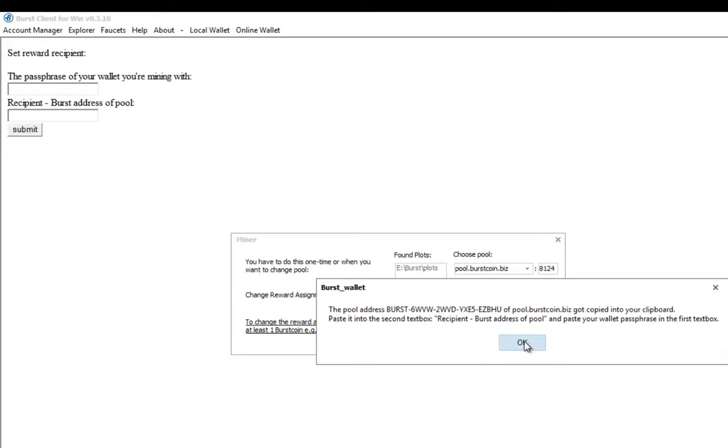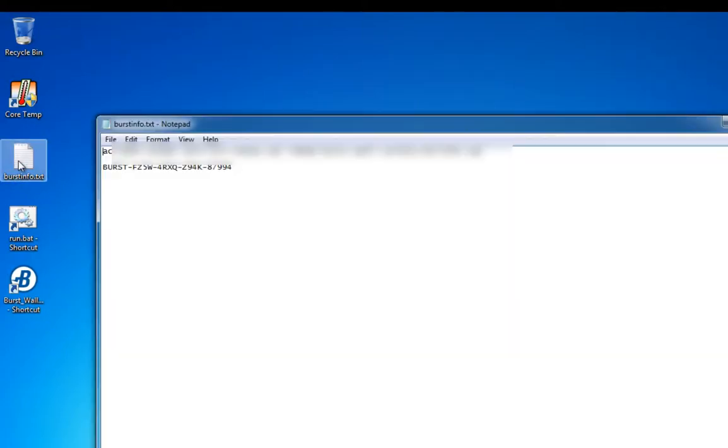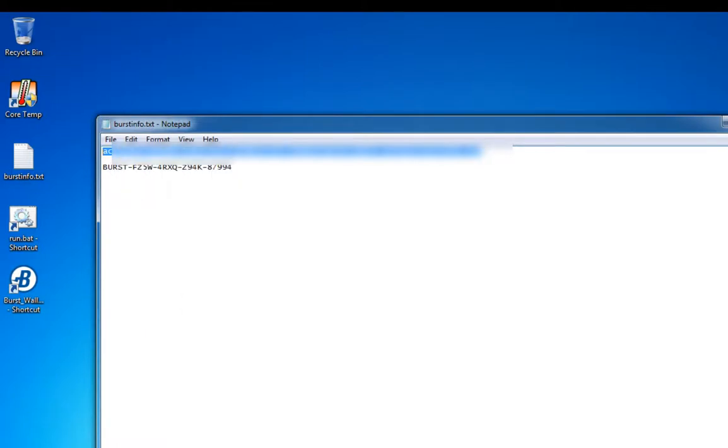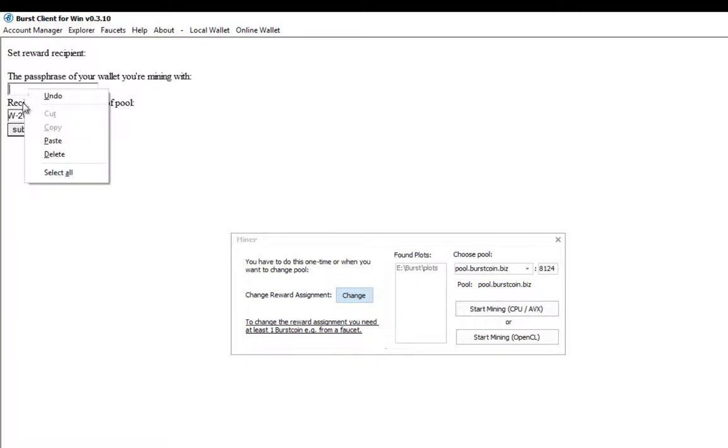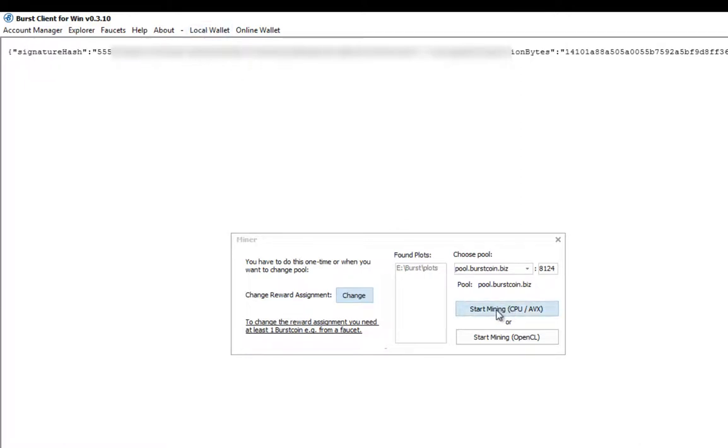So here I can right click and just paste. And then in the top here let's go and open up our passphrase. We'll copy that and we'll paste that in there. And submit. So basically what we're doing is we're paying our way to get onto that pool. And it's costing us one burst coin. So once you see this gobbledygook come up the top here, you know you've done the right thing. So we can start mining.